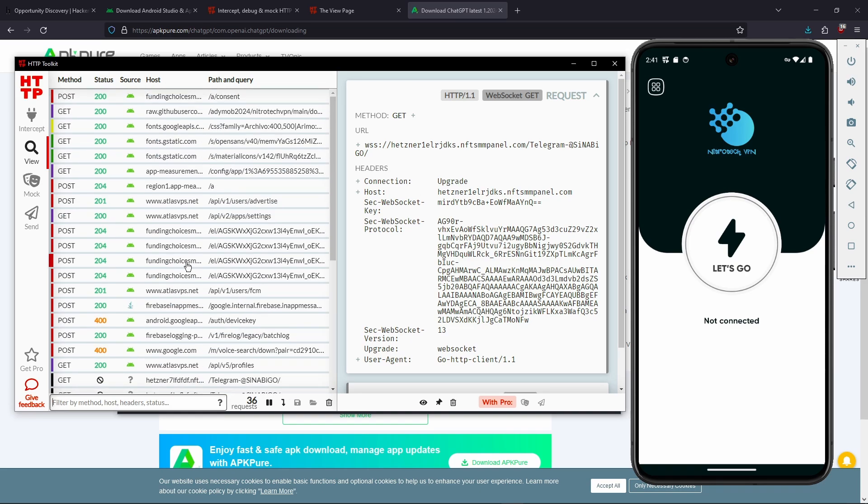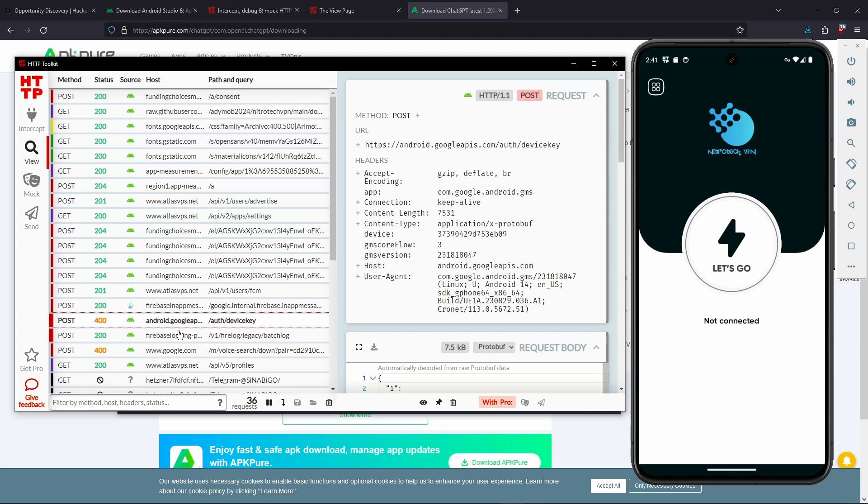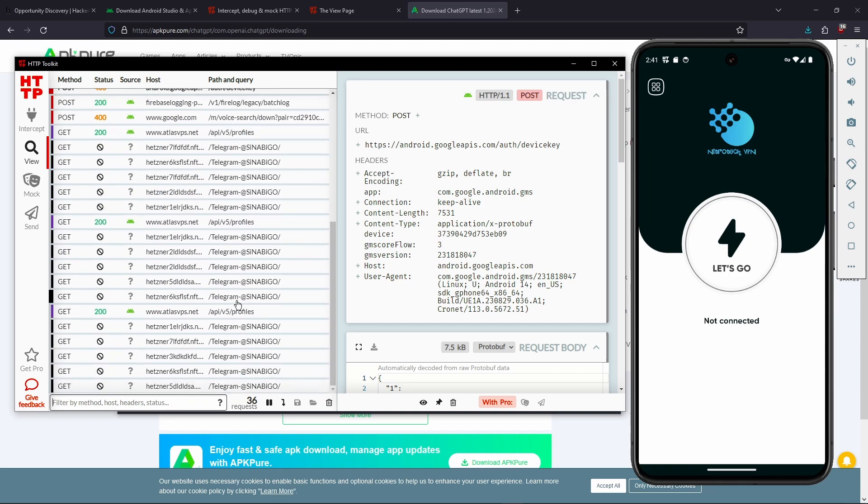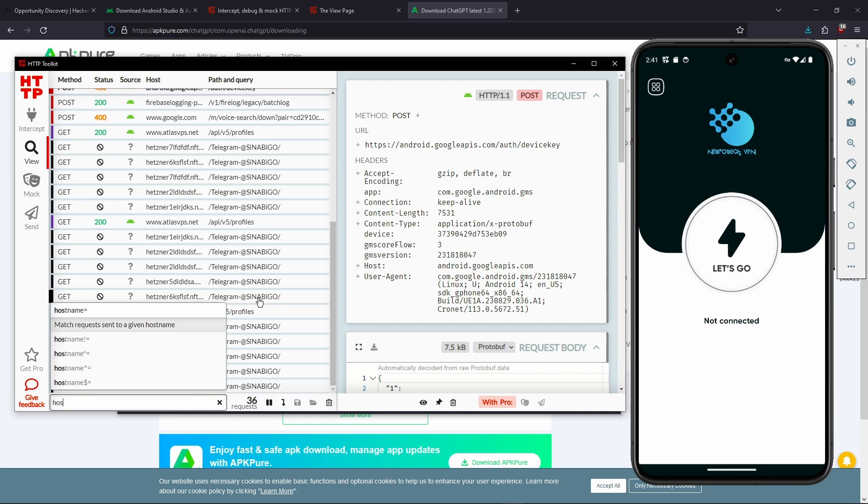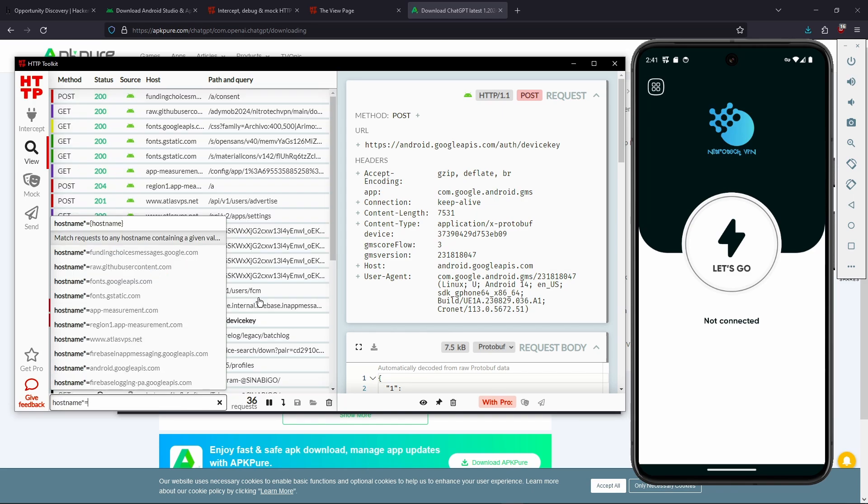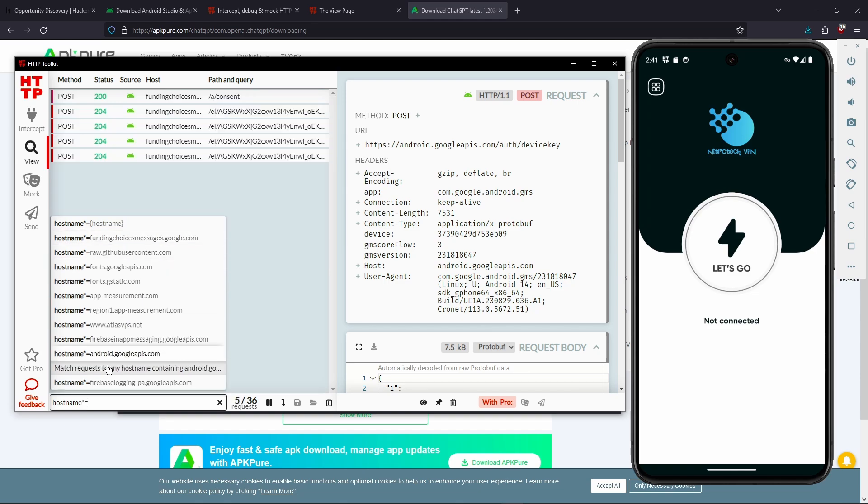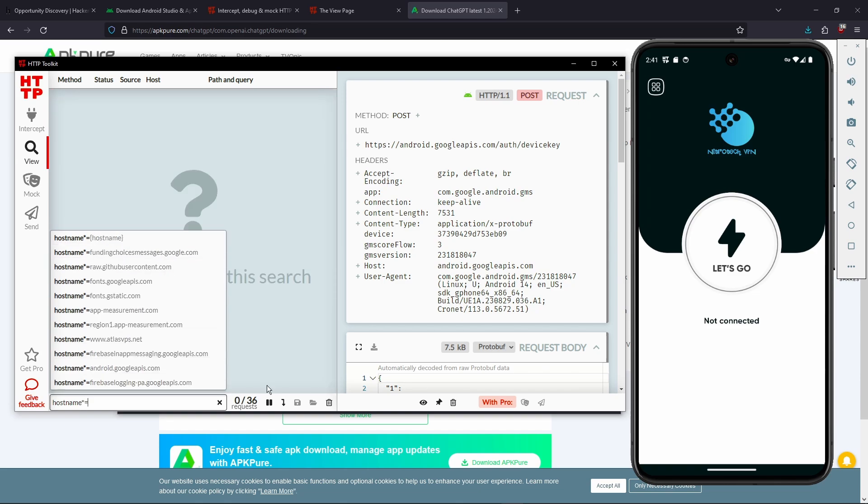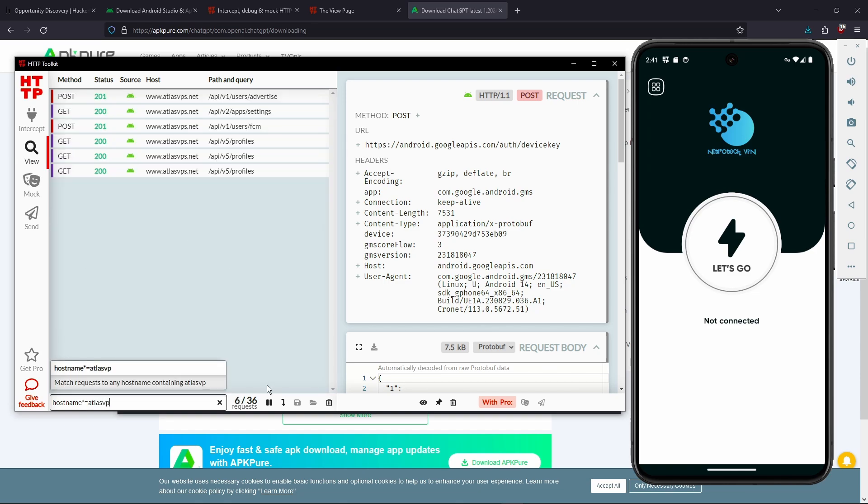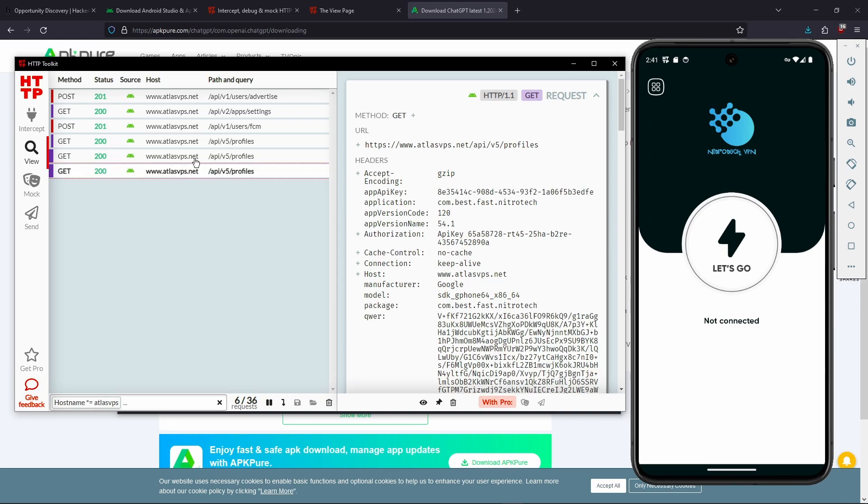Yeah, and I'm going to show you some filtering options that HTTP toolkit also provides for us. So I mentioned earlier that there's going to be a lot of Google URLs being connected to. And what we can do is we can filter these requests. And we can do, for example, hostname. And then maybe like equals to, and this star means the hostname is going to include that. So we can do atlasvps, and this is just going to show us the requests to atlasvps.